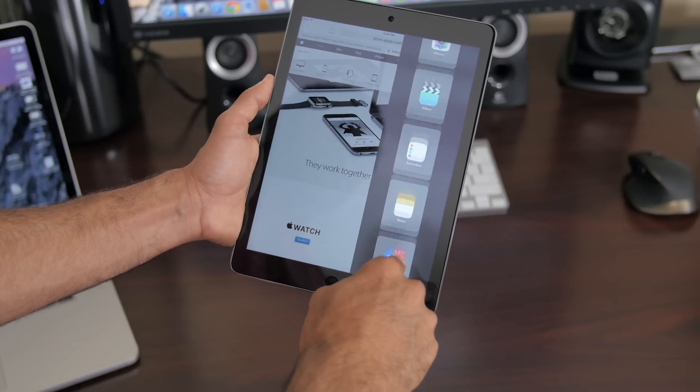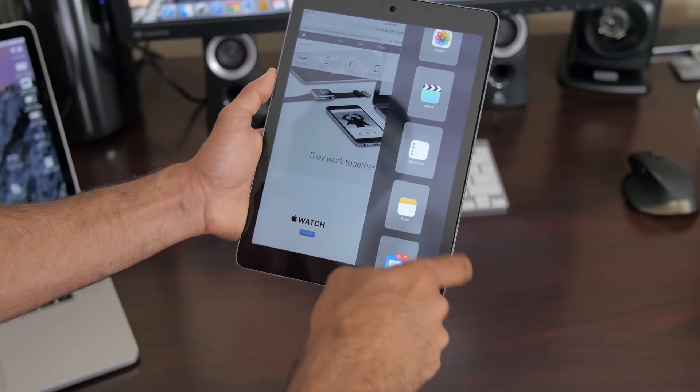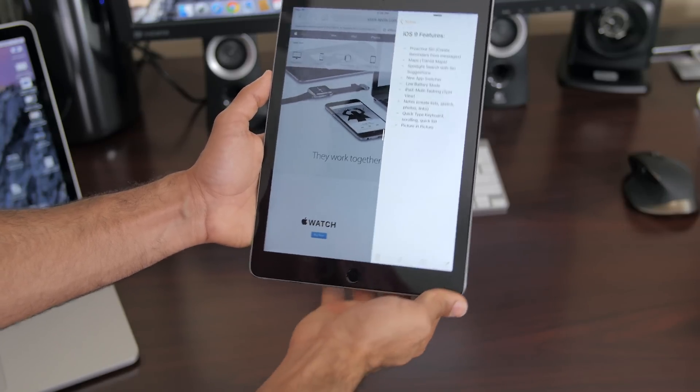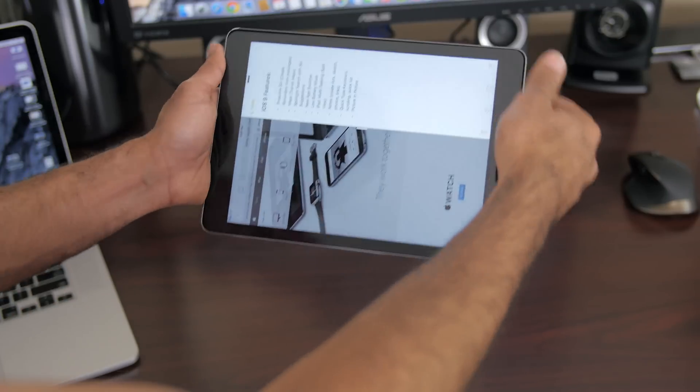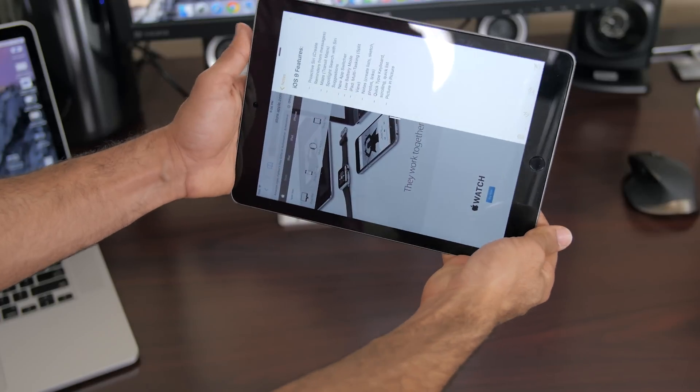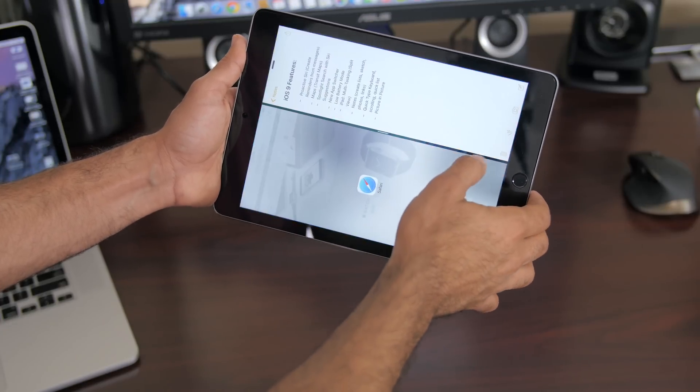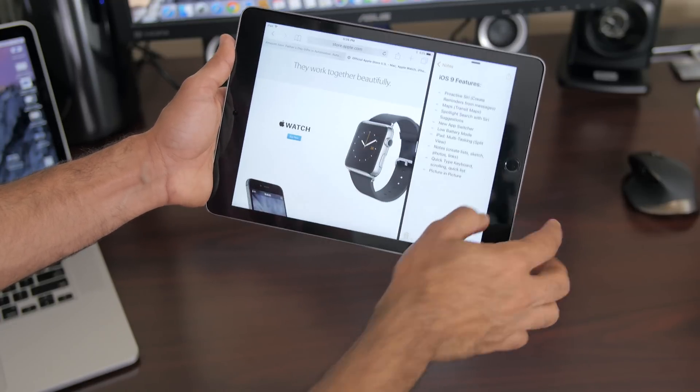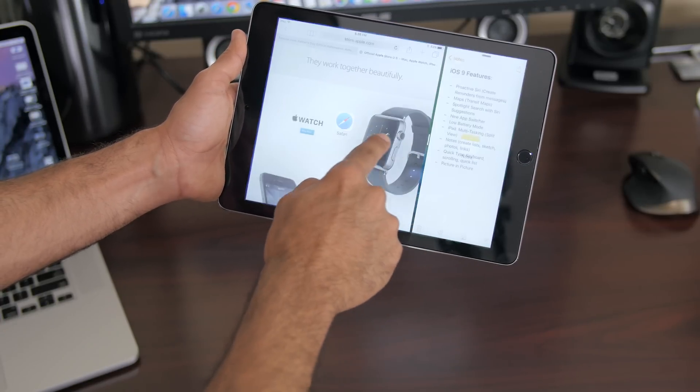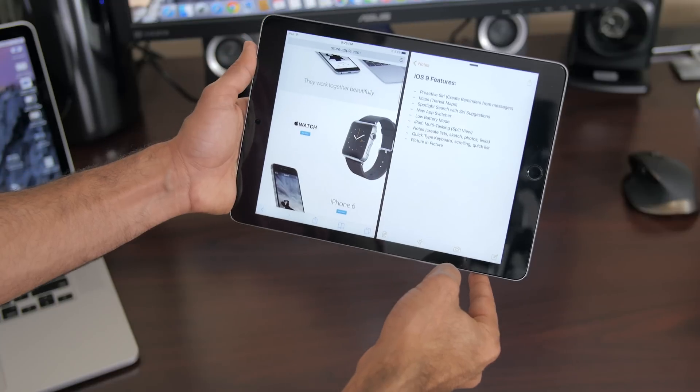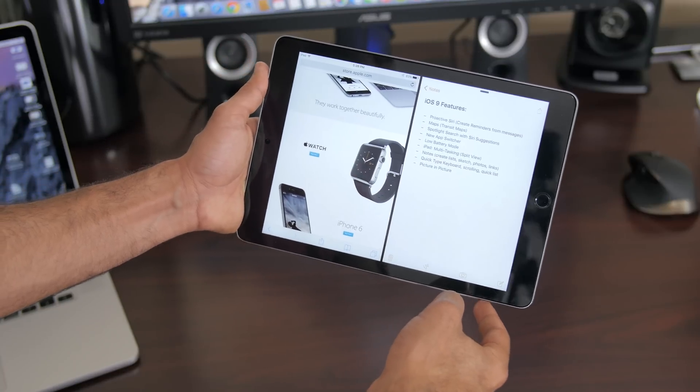Now go ahead and drop in some multi-window ripoff jokes below. Yep done cool. Split view is the name for this feature and it allows you to split the screen into two windows on the iPad Air 2.